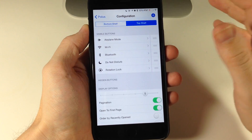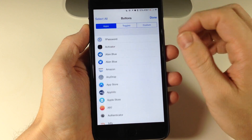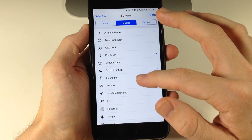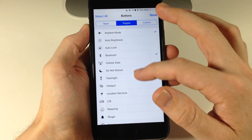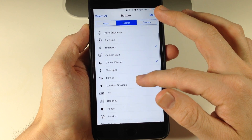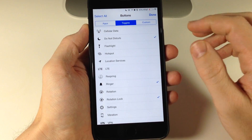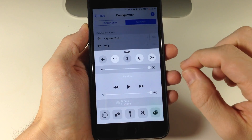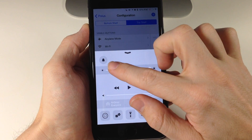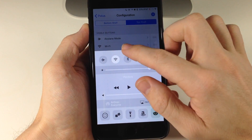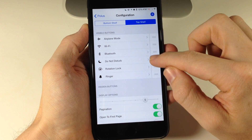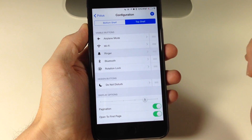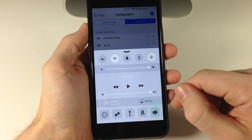You can see right here if we go into configuration, the way that I'm going to set this up is I'm going to go to the top shelf and add the ringer. So we're going to scroll down here to toggles and then tap on ringer. There it is — tap done, and now when we swipe up you'll notice that if I swipe over, I have the ringer.